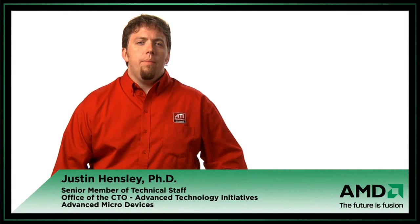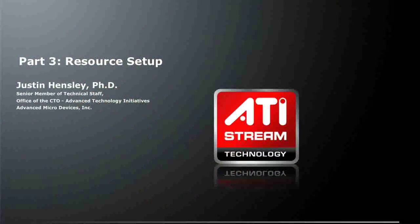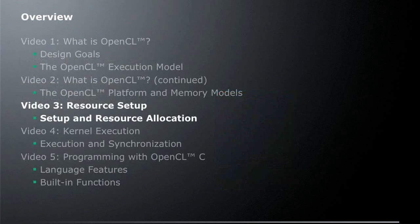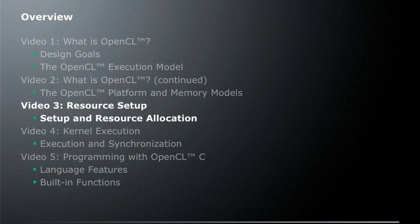Hi, I'm Justin Hensley. I'm a senior member of technical staff in AMD's office at the CTO, where I work on advanced technology initiatives. This is part three in a series of videos about OpenCL. This particular video is going to talk about resource allocation, how you do resource setup and allocate resources and set up the OpenCL runtime.